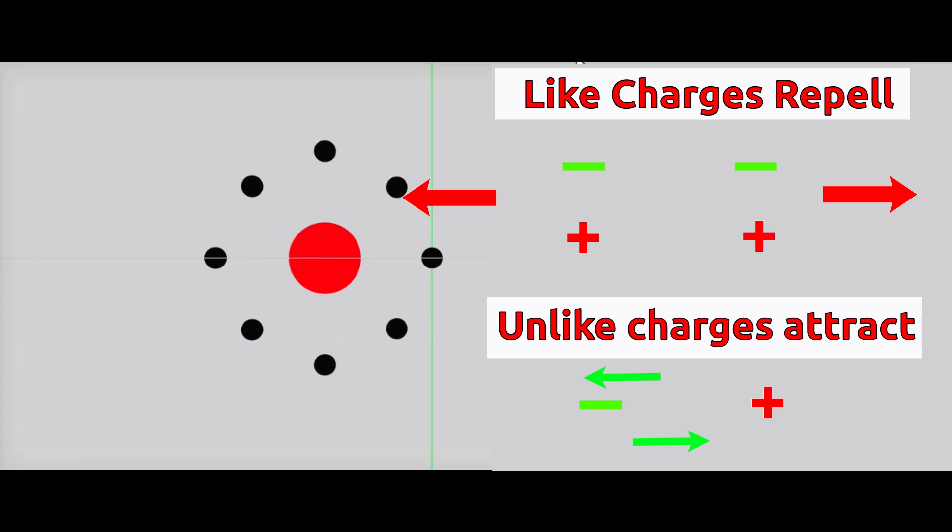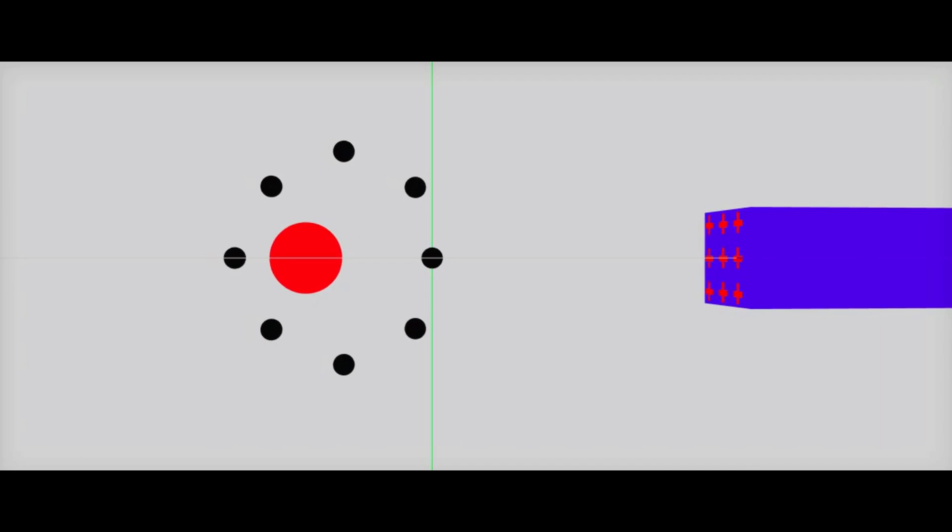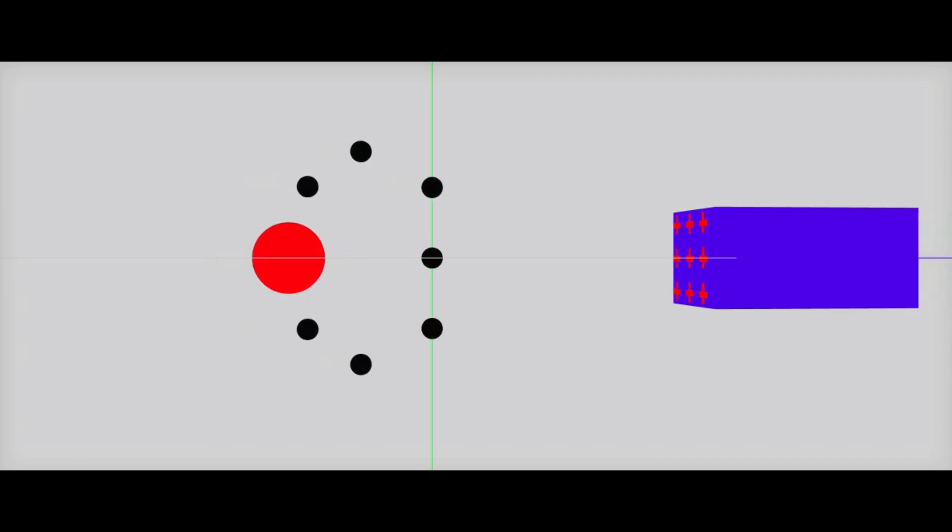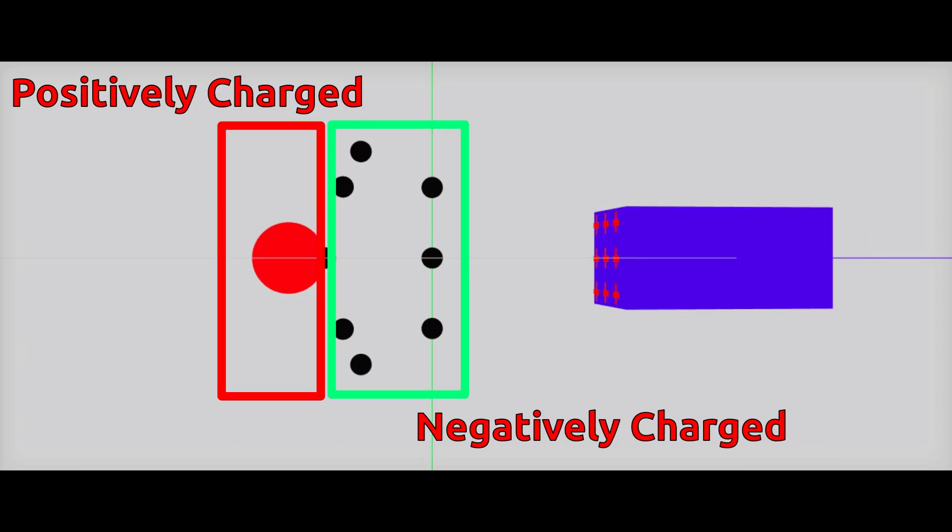When we bring a positively charged body near a normal or neutral body, electrons on the outer surface of normal body's atoms get attracted towards the positively charged body and protons get repelled. Due to this shift, charges get separated and one part of body becomes positively charged and other part becomes negatively charged.